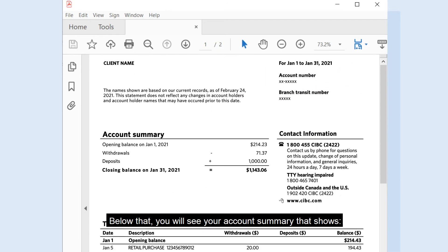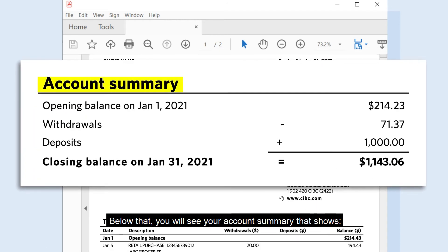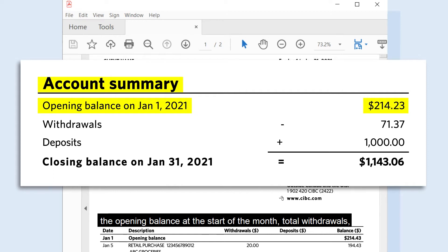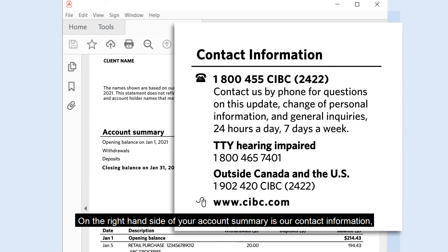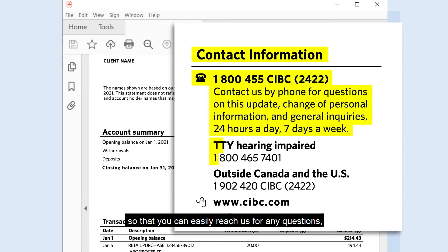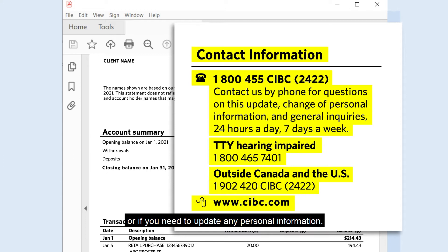Below that, you will see your account summary that shows the opening balance at the start of the month, total withdrawals, total deposits, and closing balance at the end of the month. On the right-hand side of your account summary is our contact information, so that you can easily reach us for any questions or if you need to update any personal information.